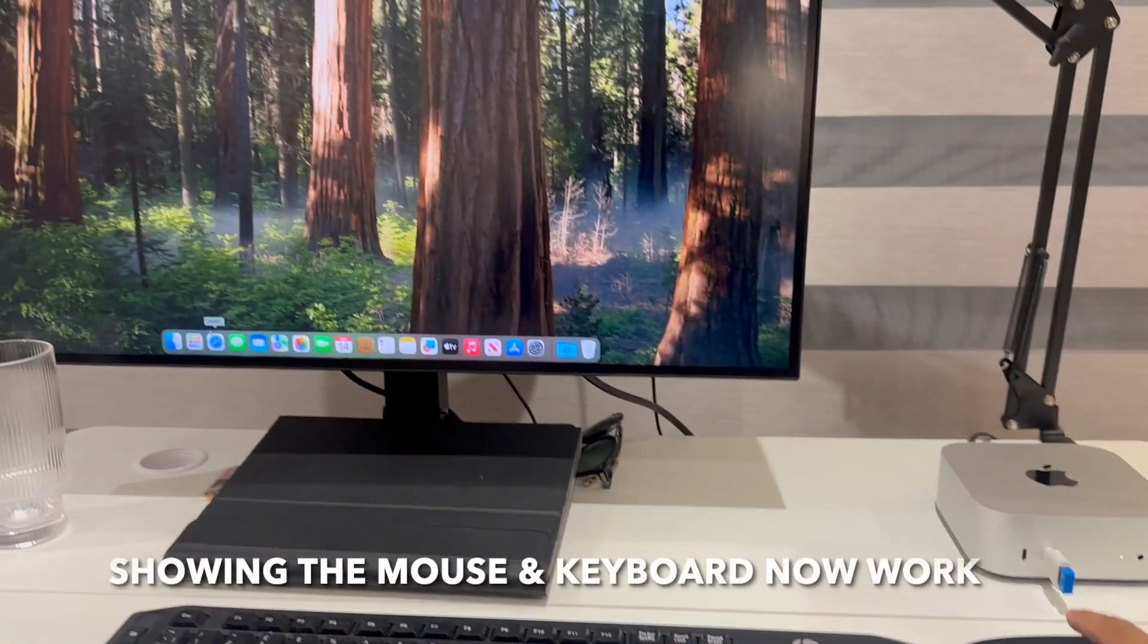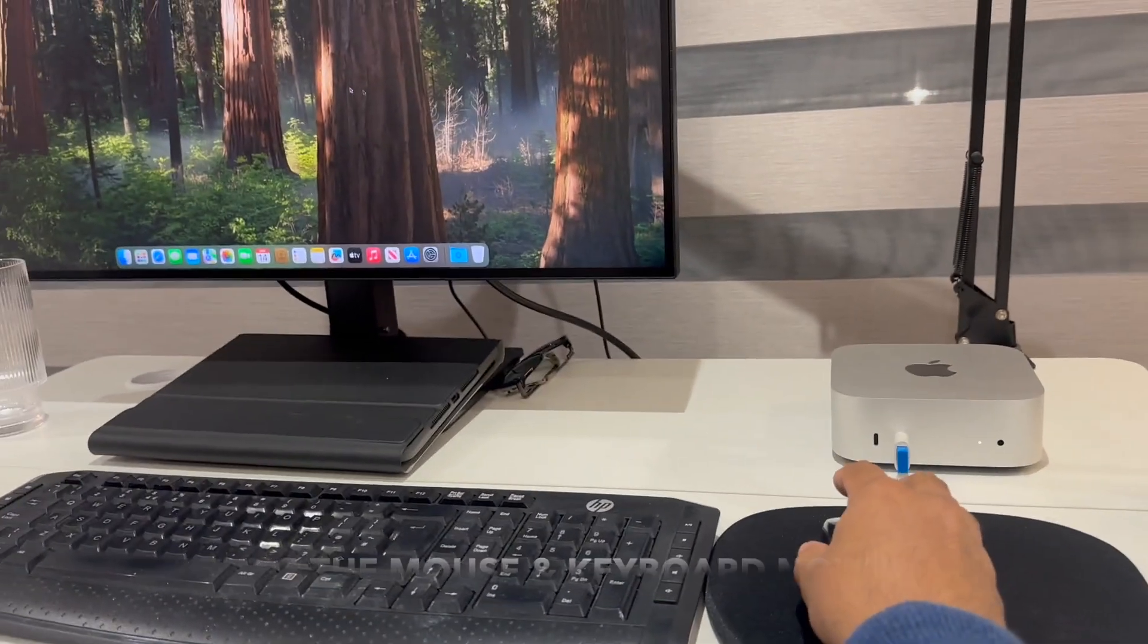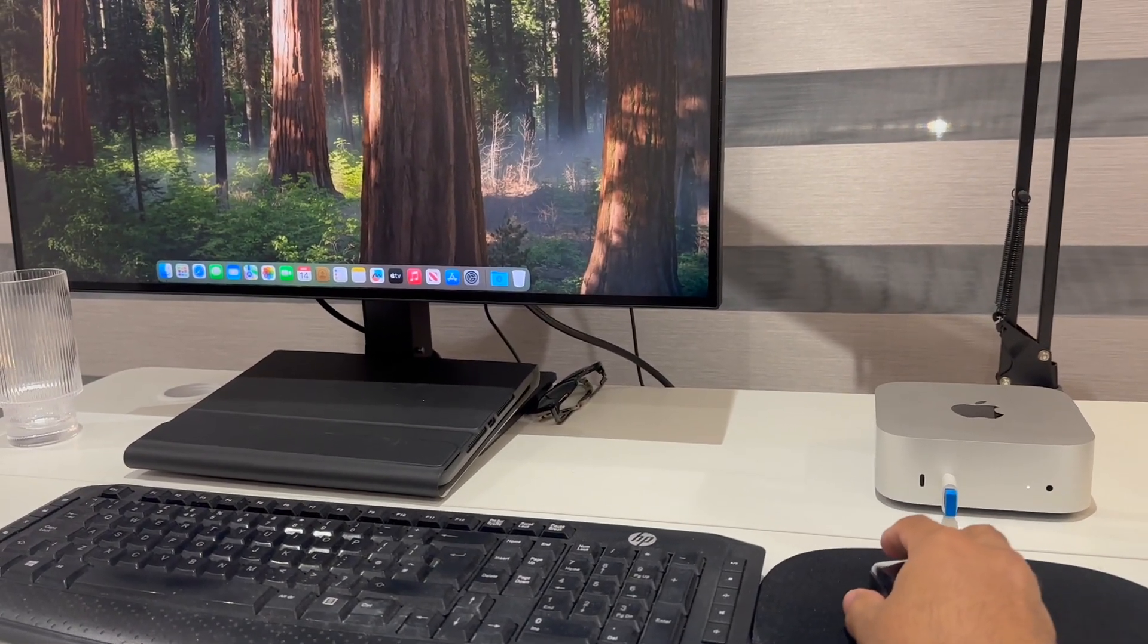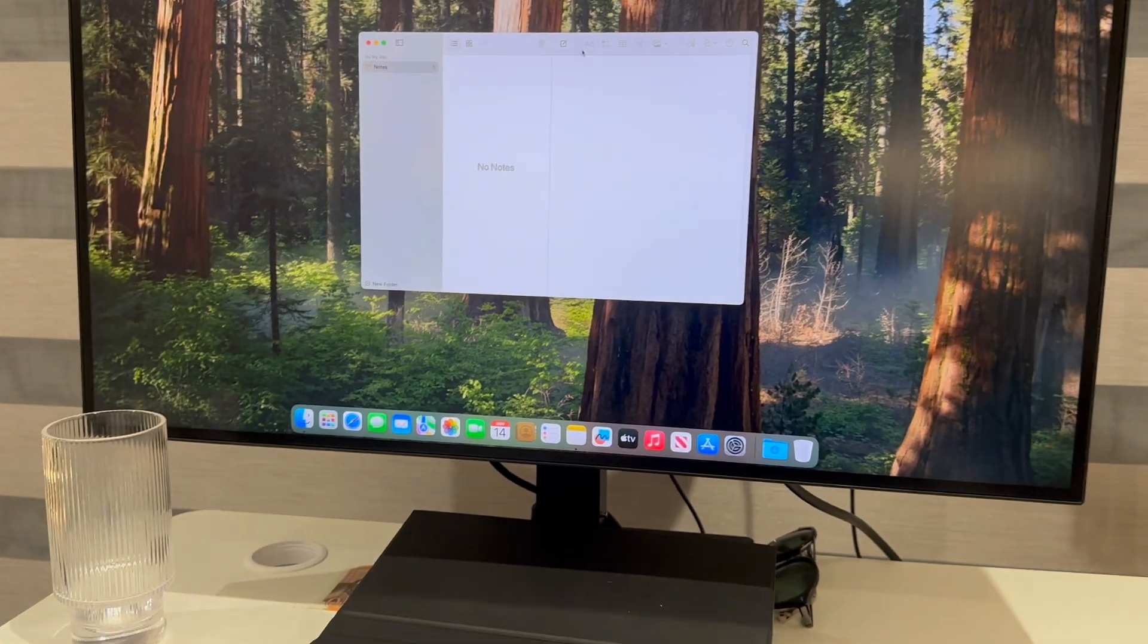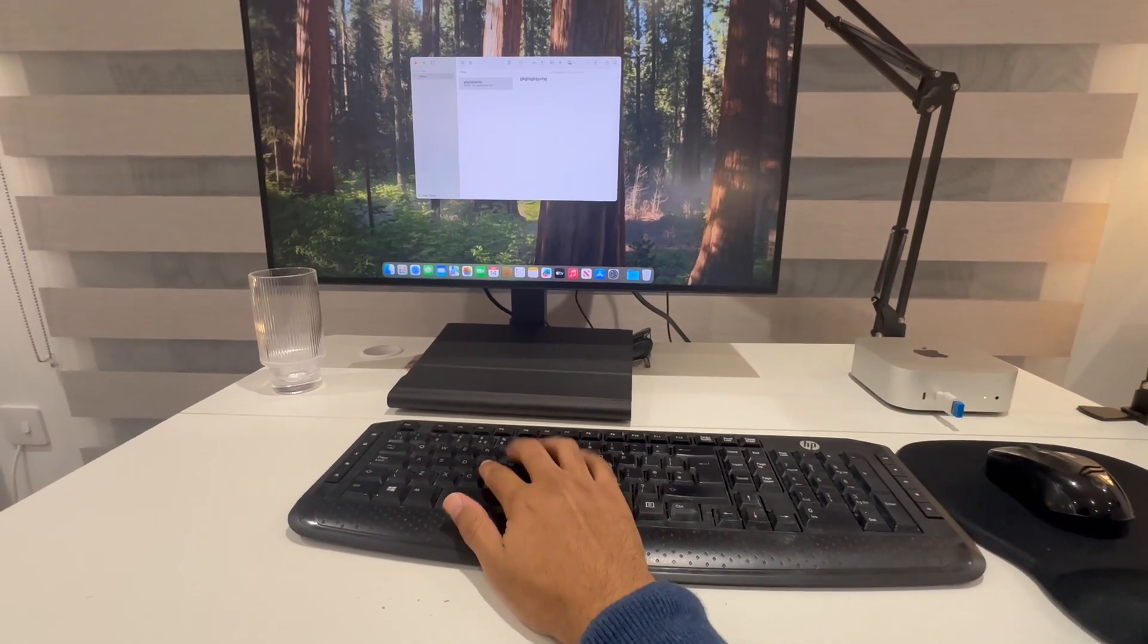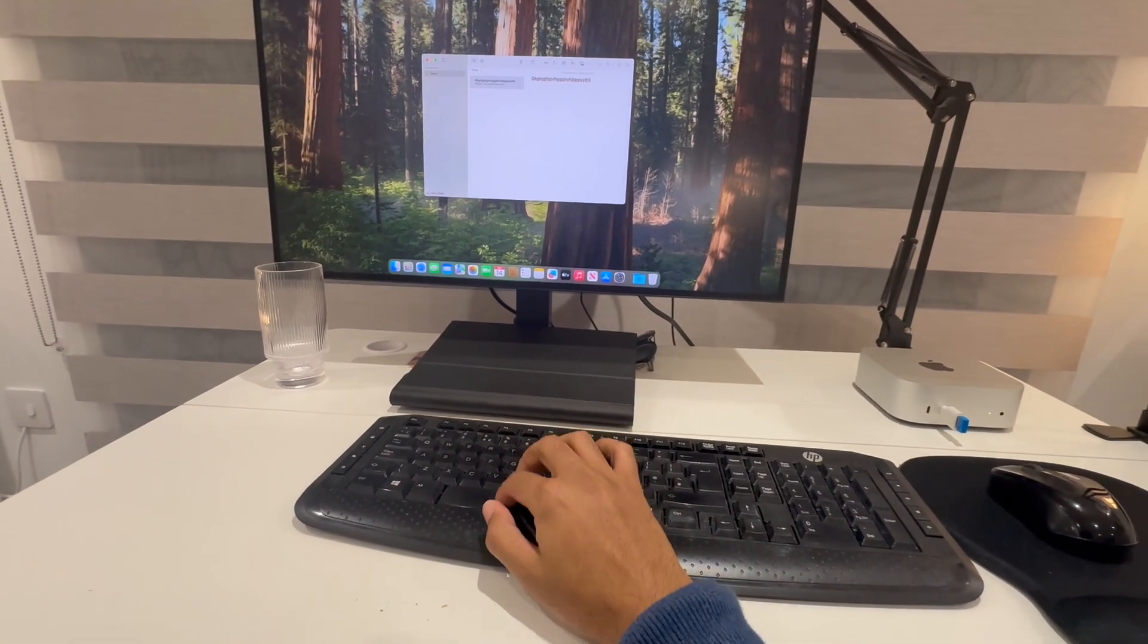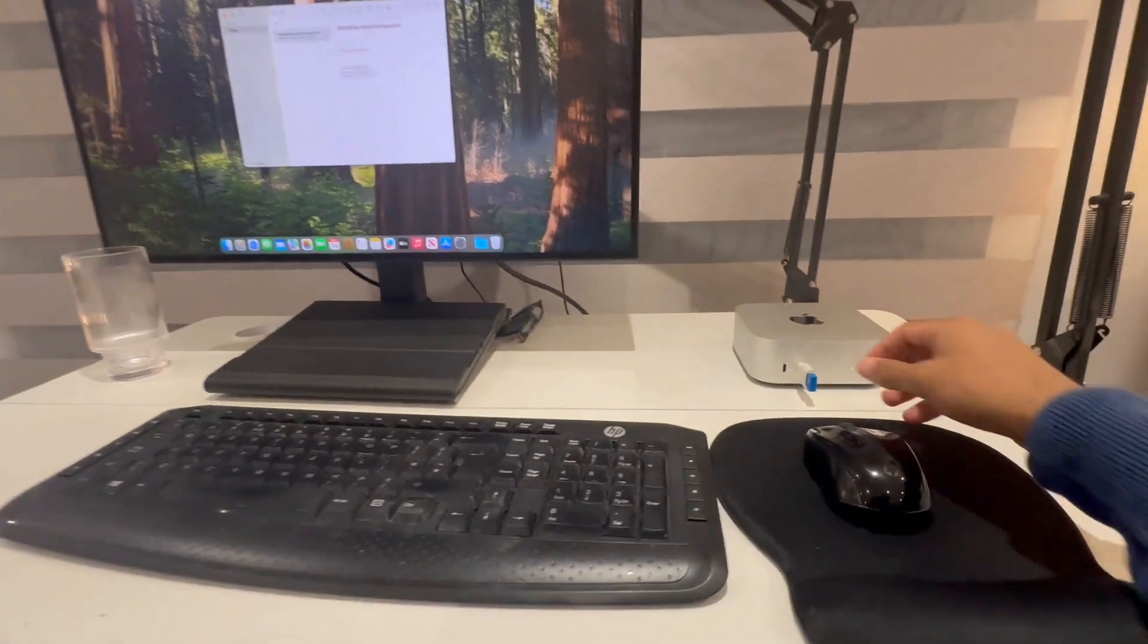Now I'm going to move the mouse. And you can see it's now moving. Now let's open up Notes. I'm going to type. You can see I'm typing. If I press the space and start typing you can see. So now it works.